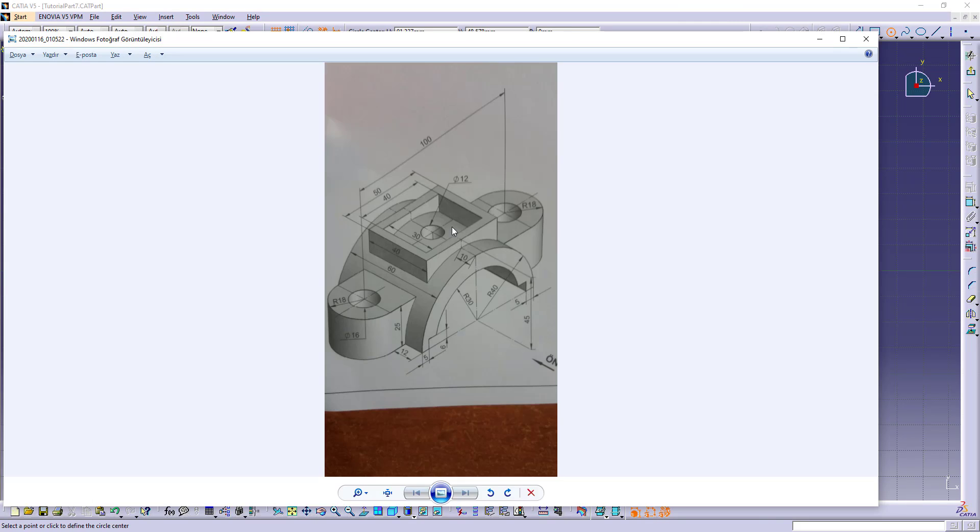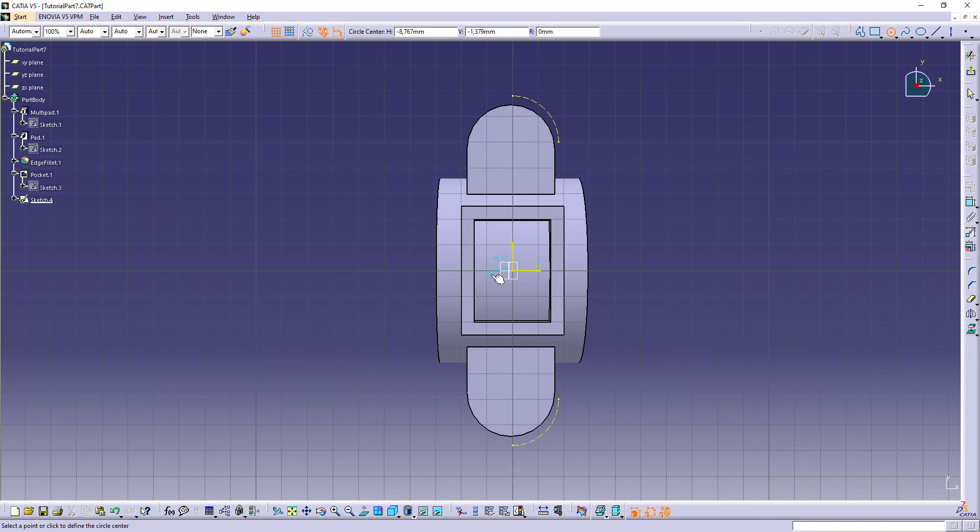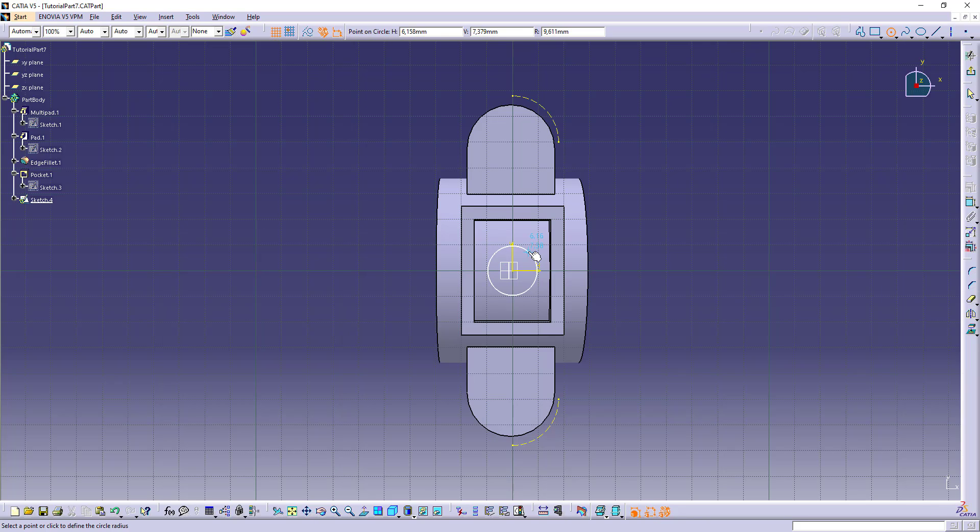And the hole is here, is 12 diameter, and the radius is 6. That's 6.